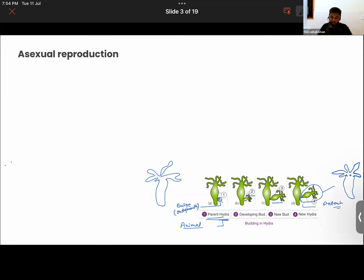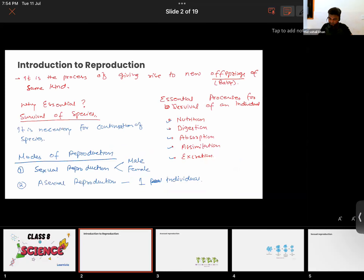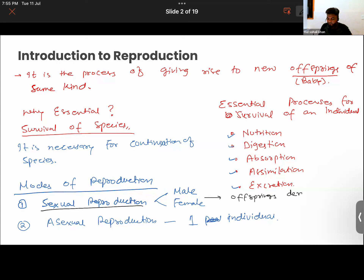One more thing to notice. In the case of sexual reproduction, characters from the parents transfer to their offspring. Look at yourself and look at your parents — you have derived some characteristics from your parents. For example, someone's hair might be curly; they may have derived that characteristic from either their mother or their father. So in sexual reproduction, the offspring derive characteristics from both parents.